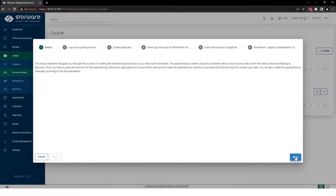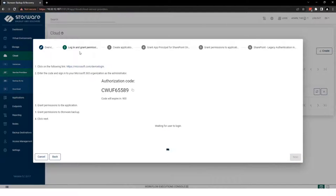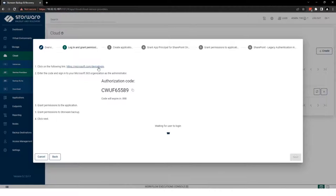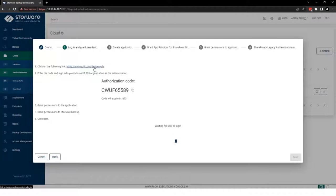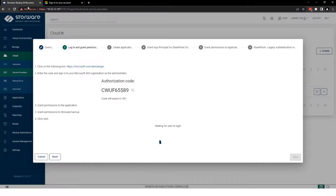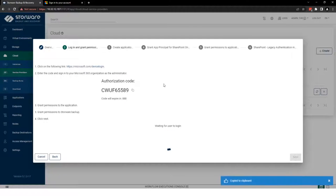So first, we need to cover several steps. At the beginning, we need to log in. So we need to open this link and copy that authorization code.